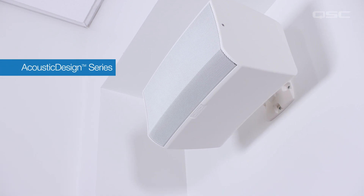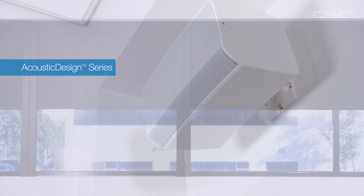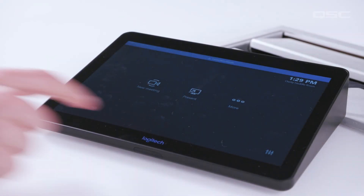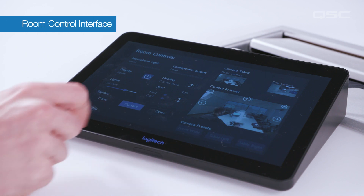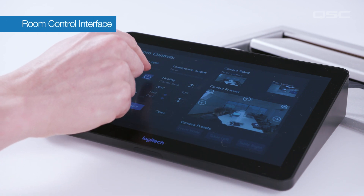as well as processing the control for all the audio, video, and environmental pieces in the room. The Q-SYS Core can also present a Room Control interface on the Logitech Tap.